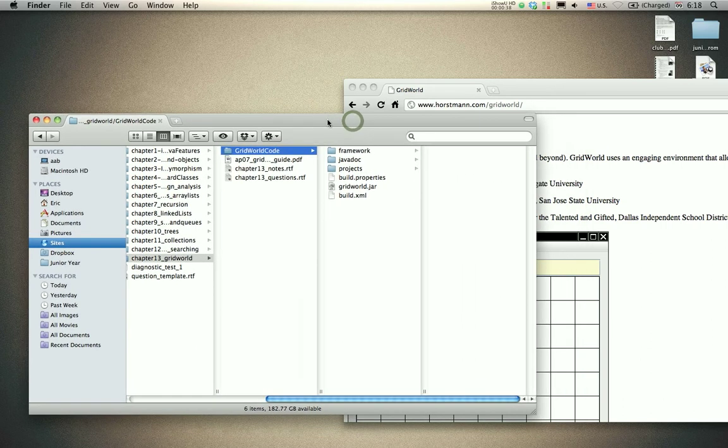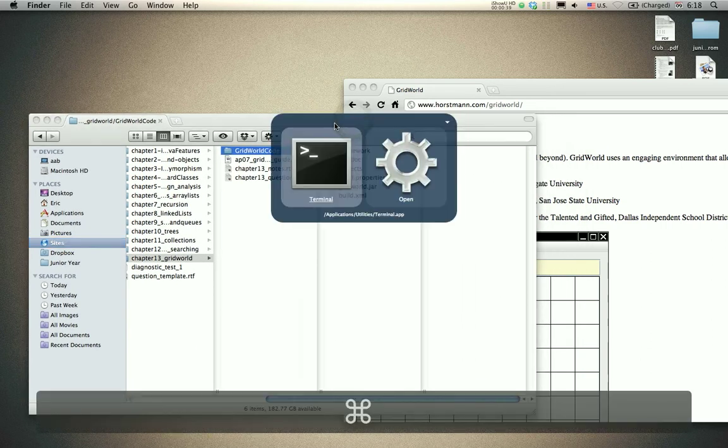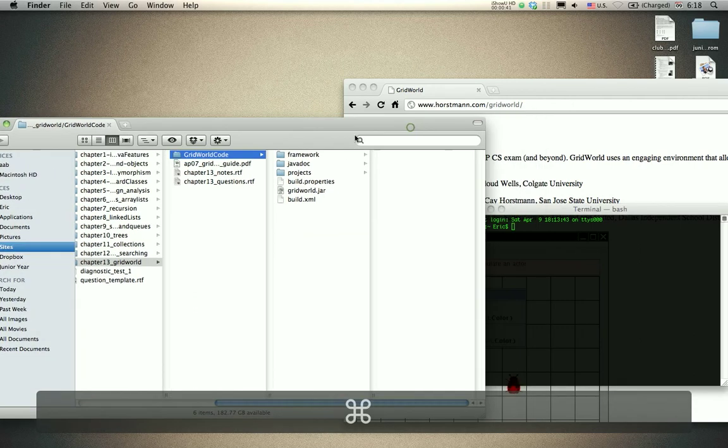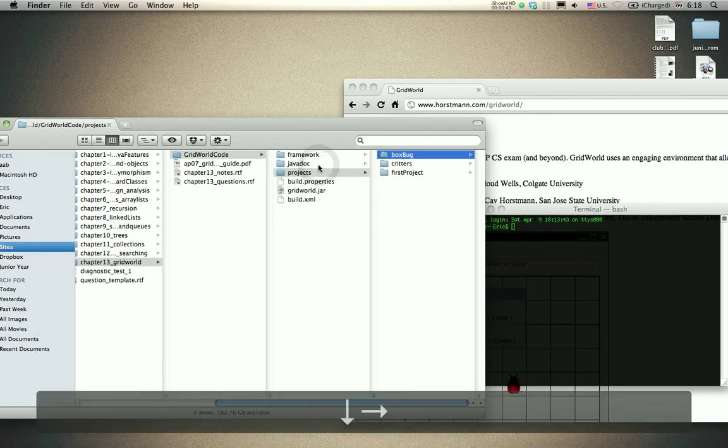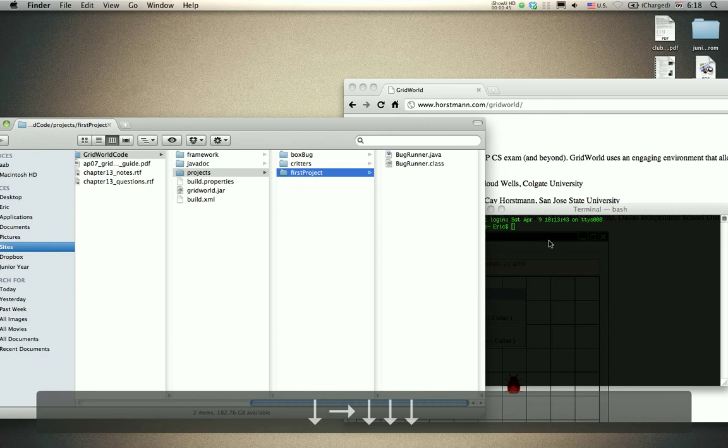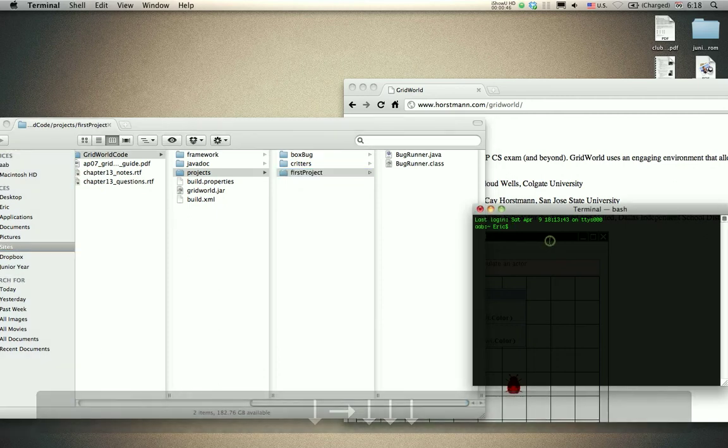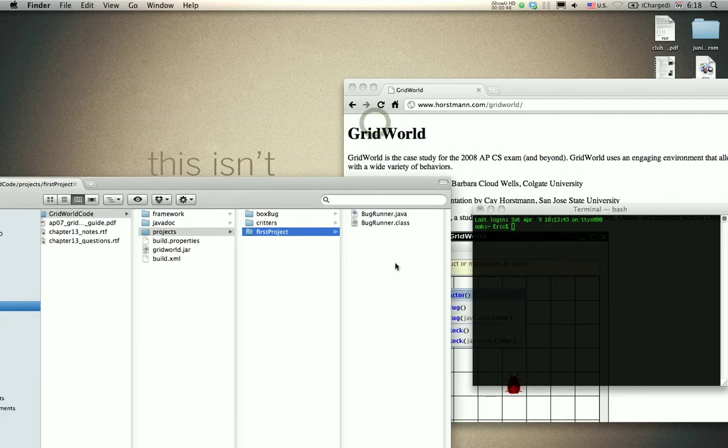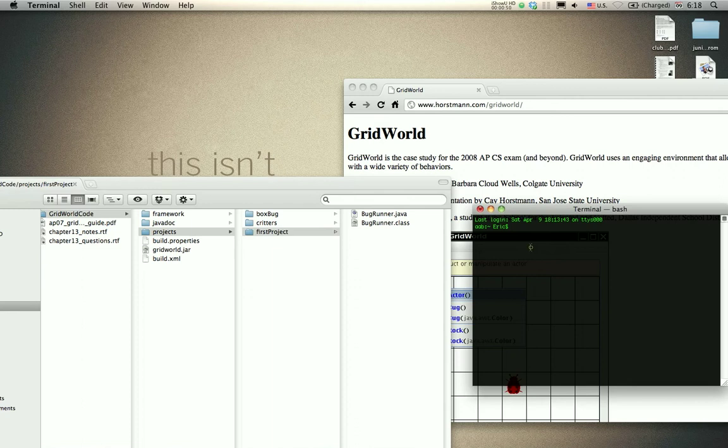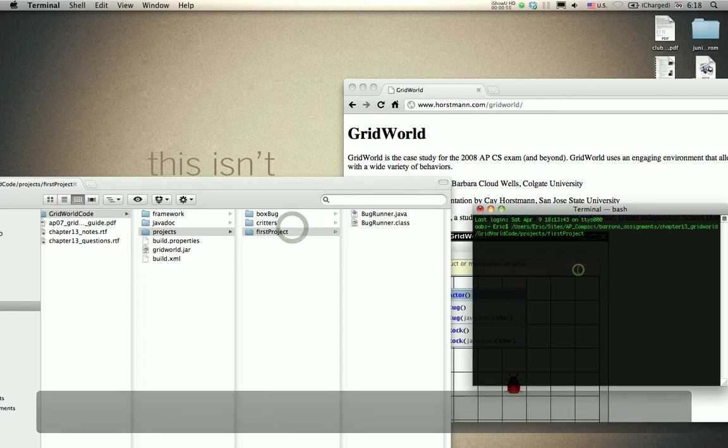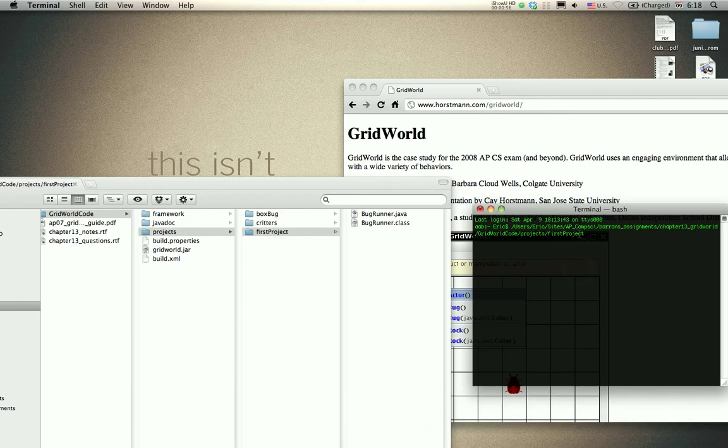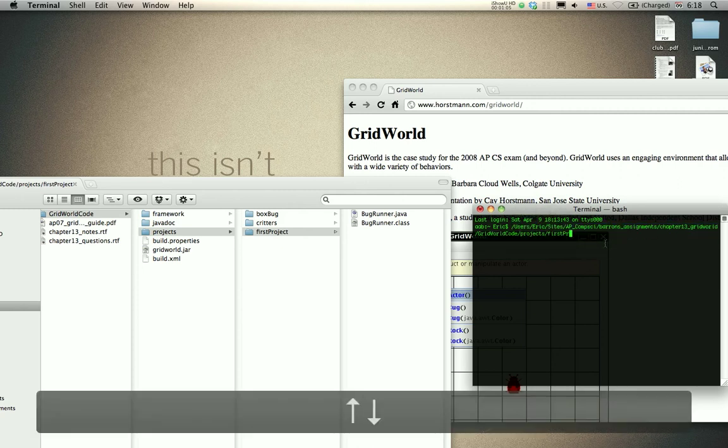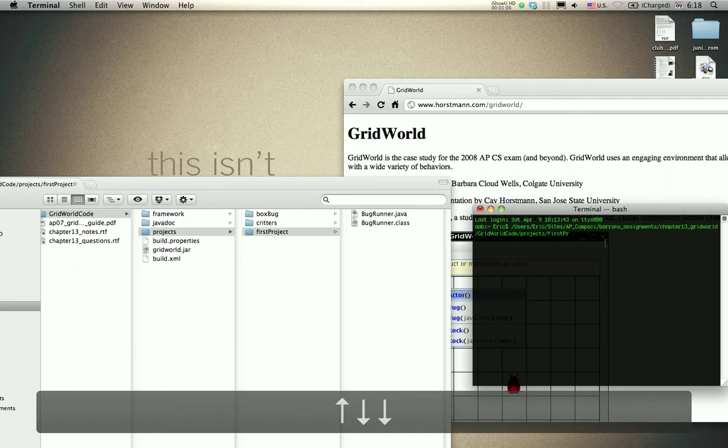It's important to realize that some programs don't like it when you have spaces in your folders. Terminal doesn't care, but some programs don't recognize backslashes as spaces. It's good practice to not use spaces in your folders.